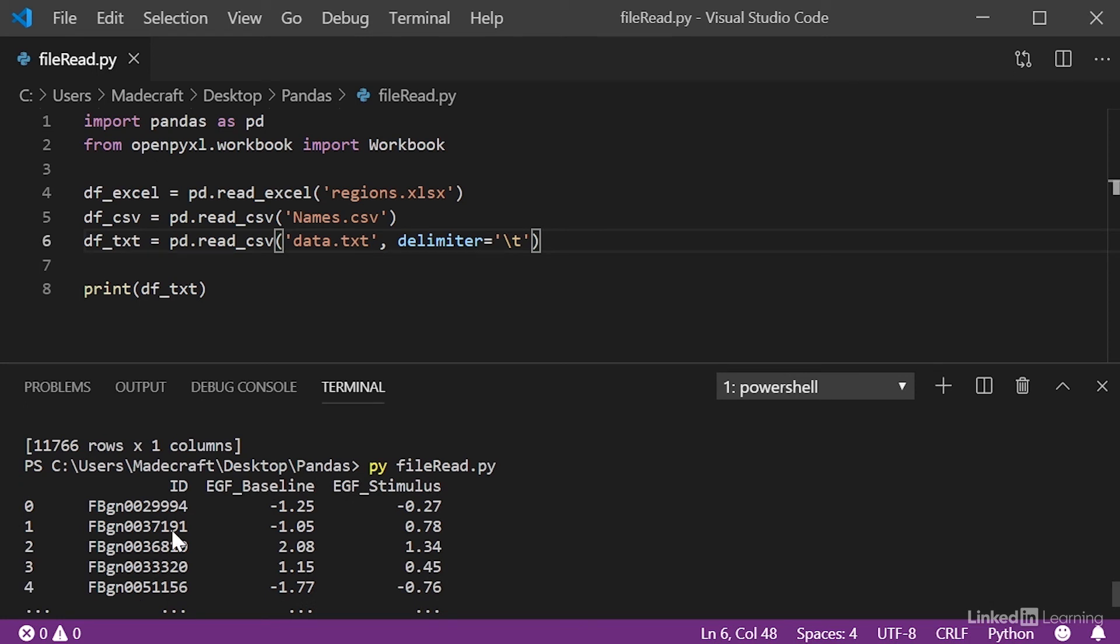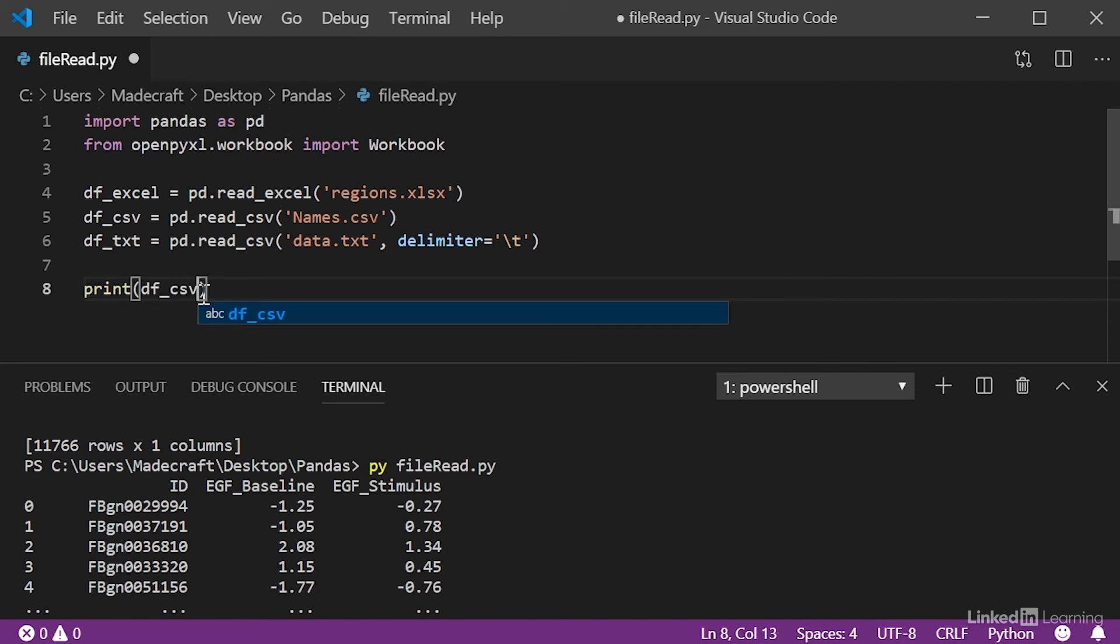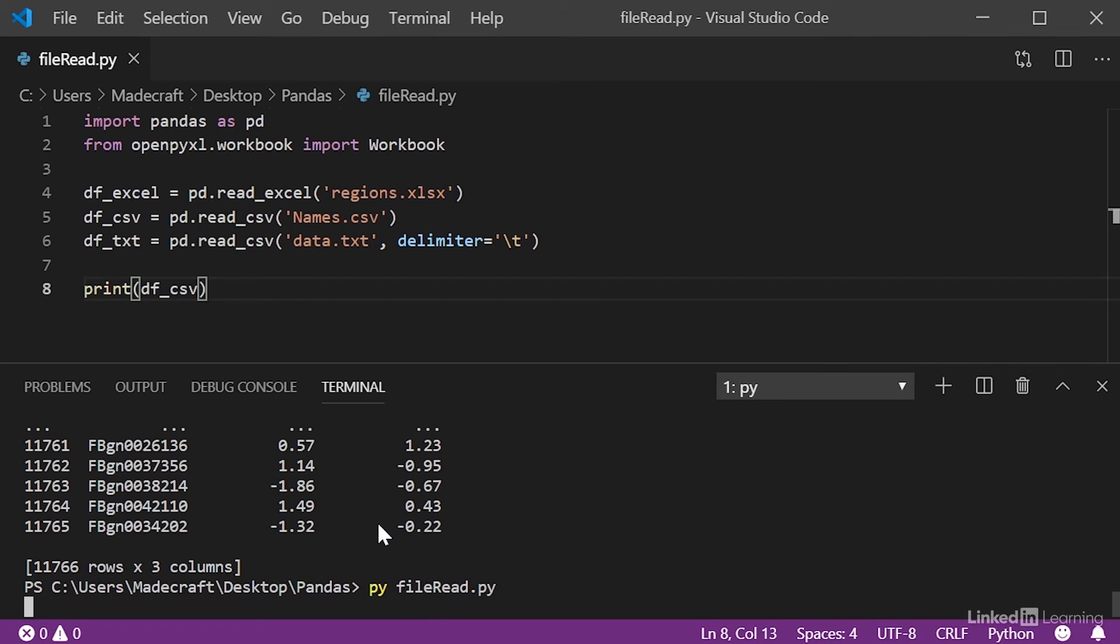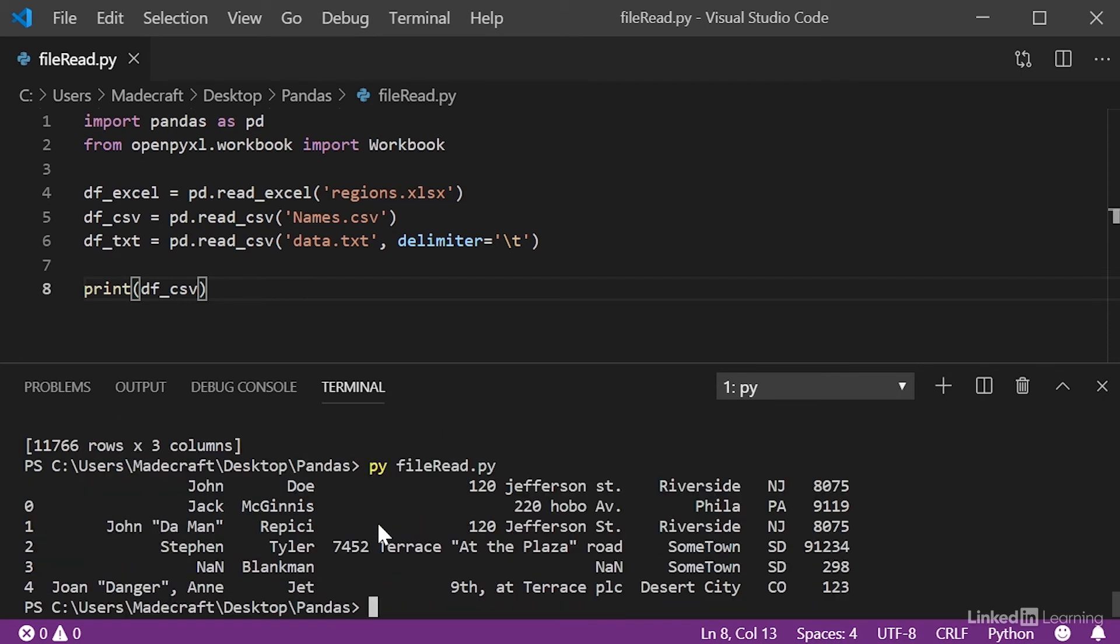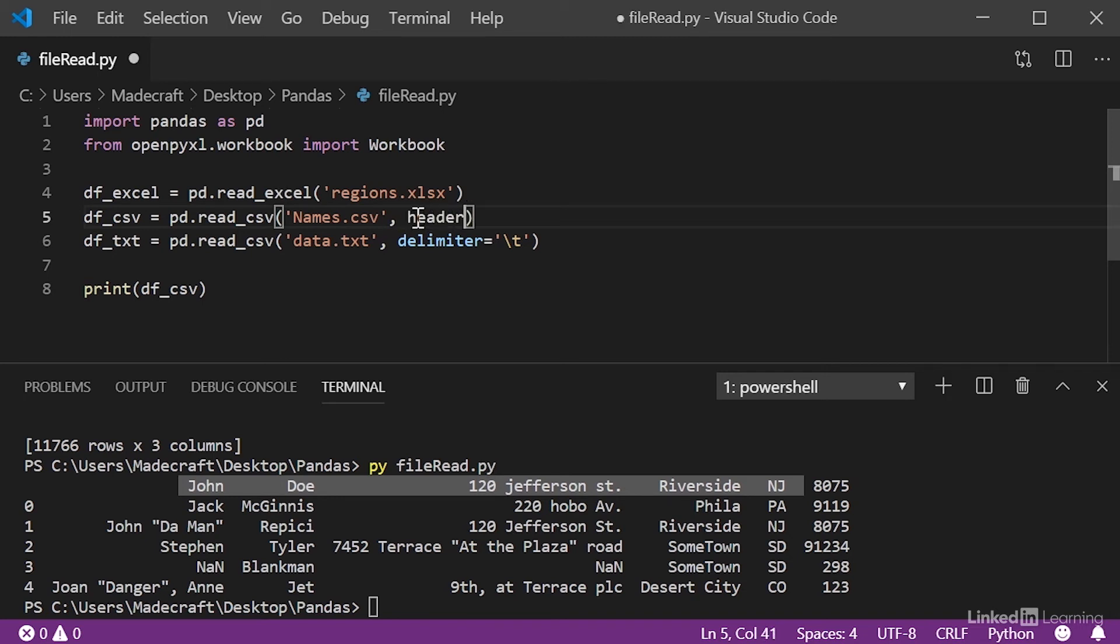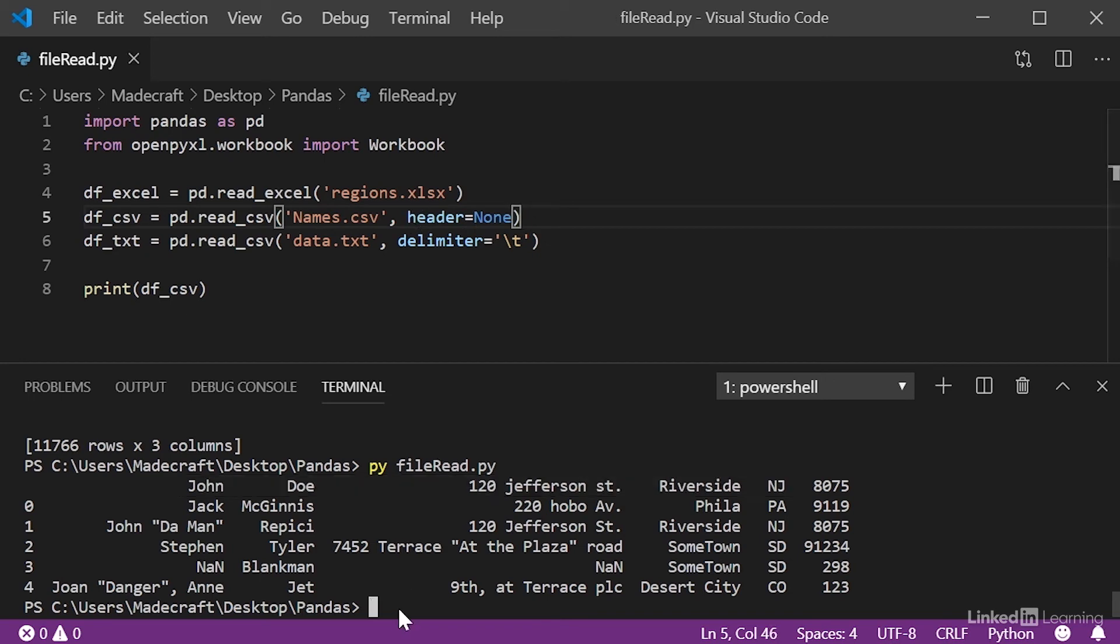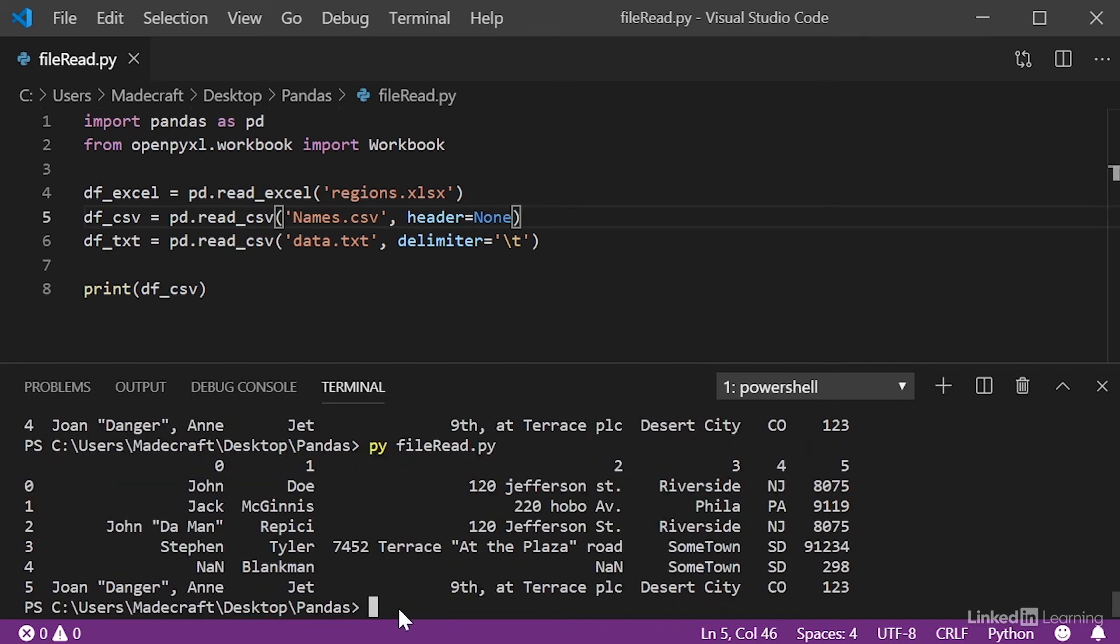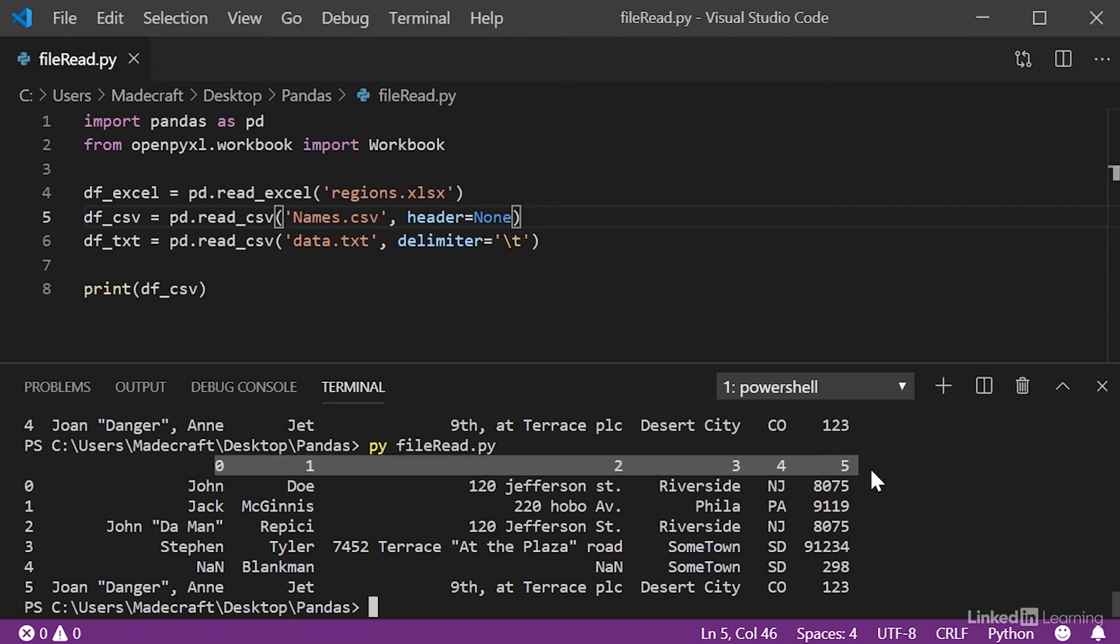Now, moving on to the CSV file. Let's run that through terminal. We can see that the indices are still intact, but the first row of data is acting as the header for the rest of the file. In order to prevent this, we need to specify that there is no header present in the CSV file. So, all we have to do is add a header flag and specify none. When we run this again, we can see that now the headers are just integers.